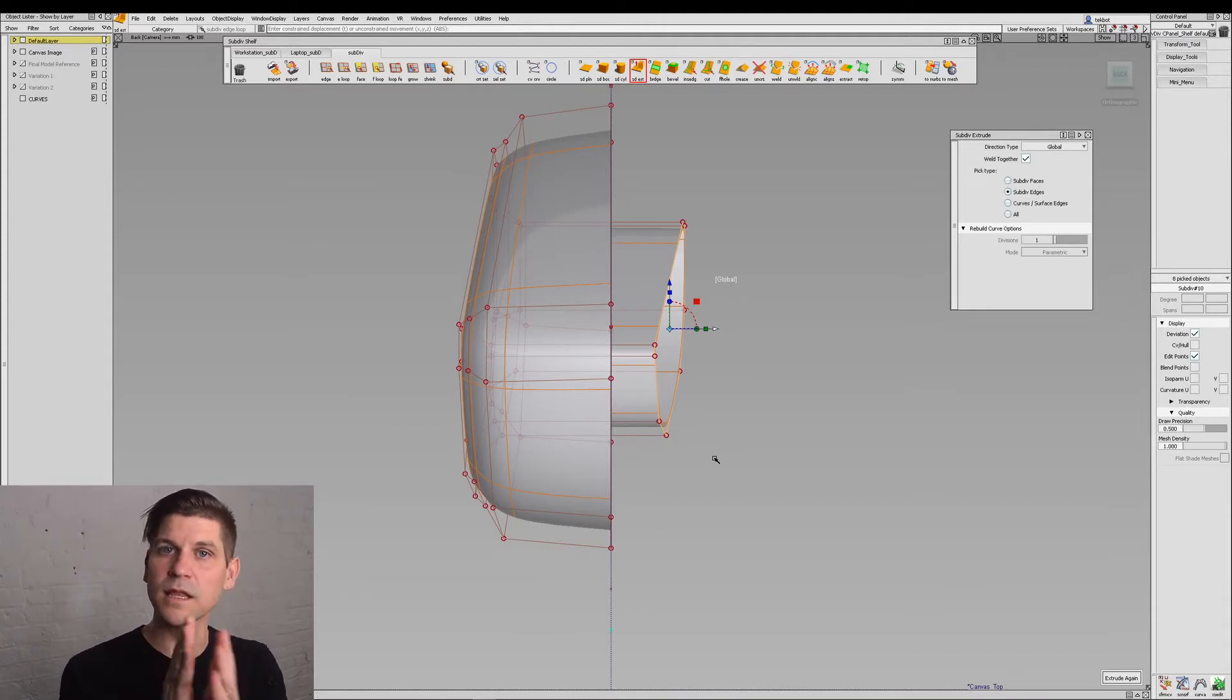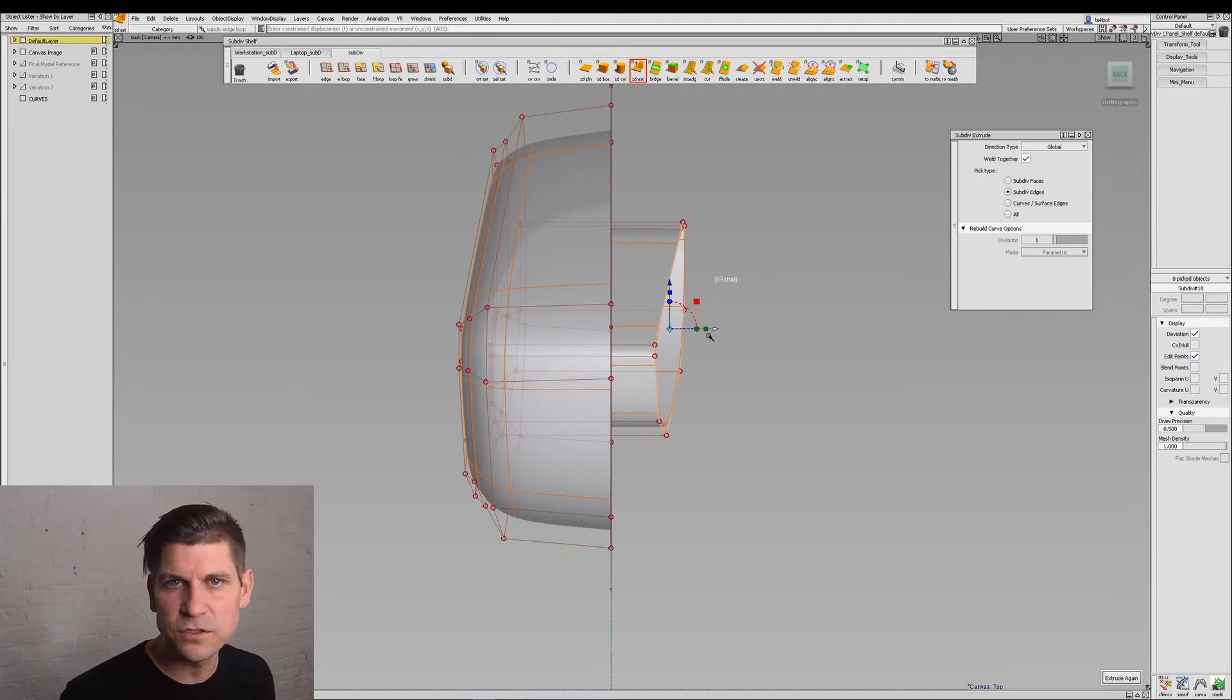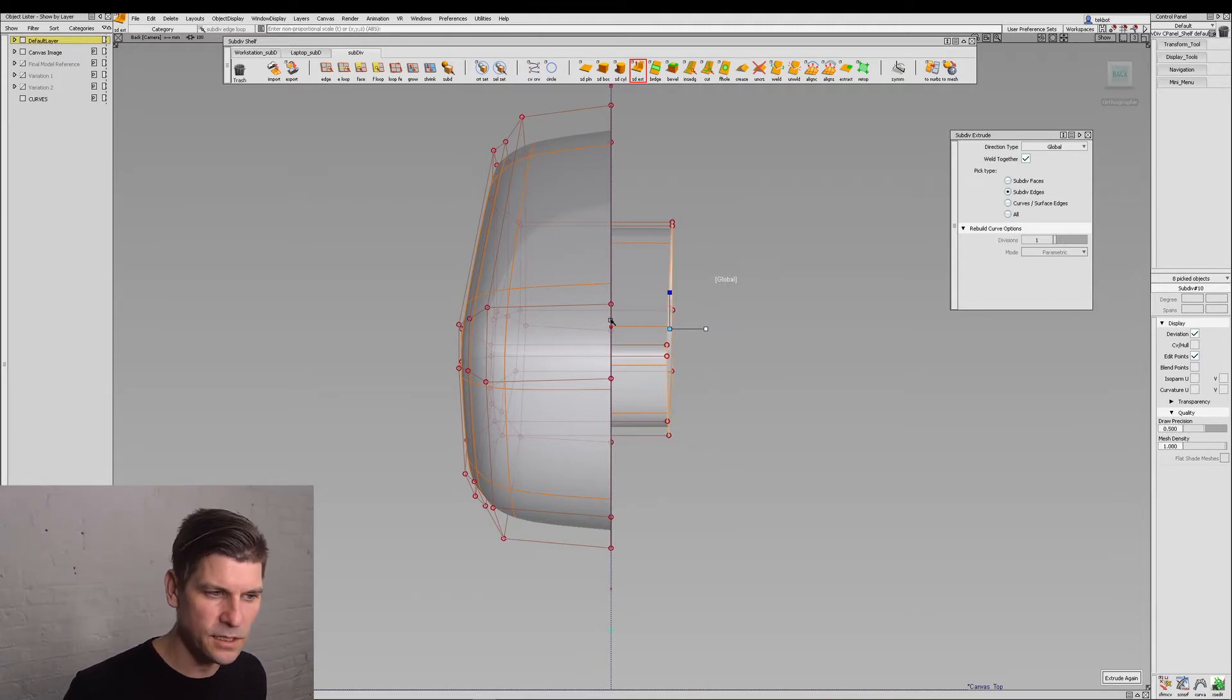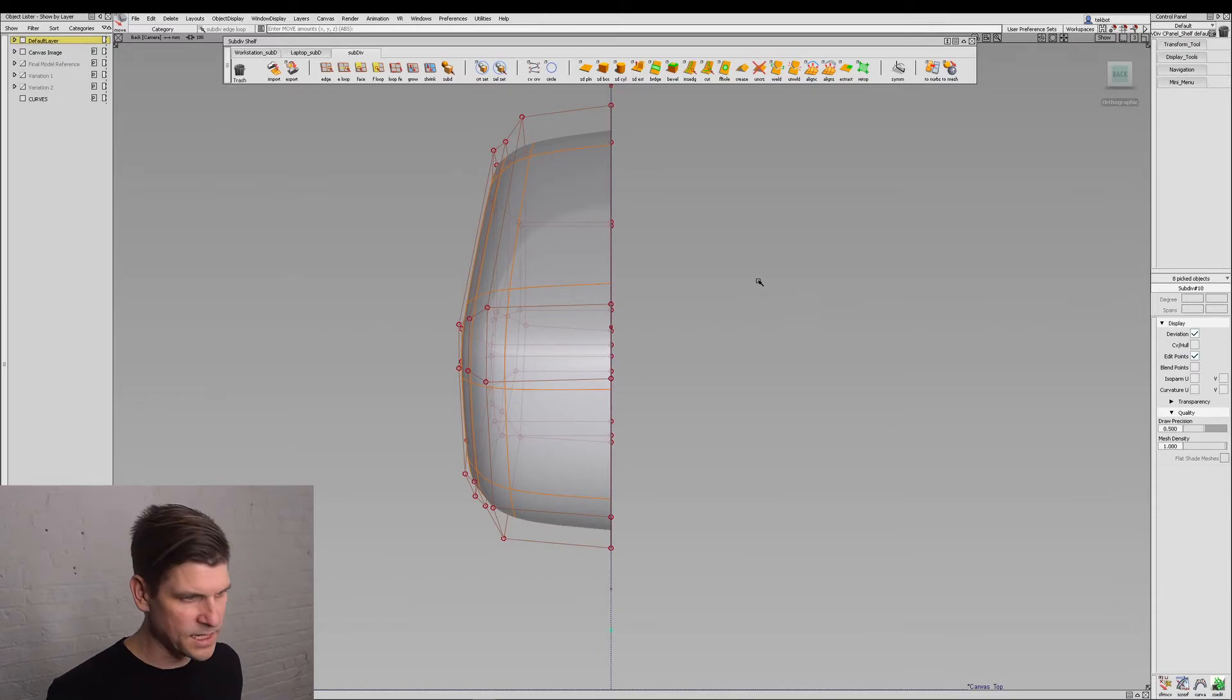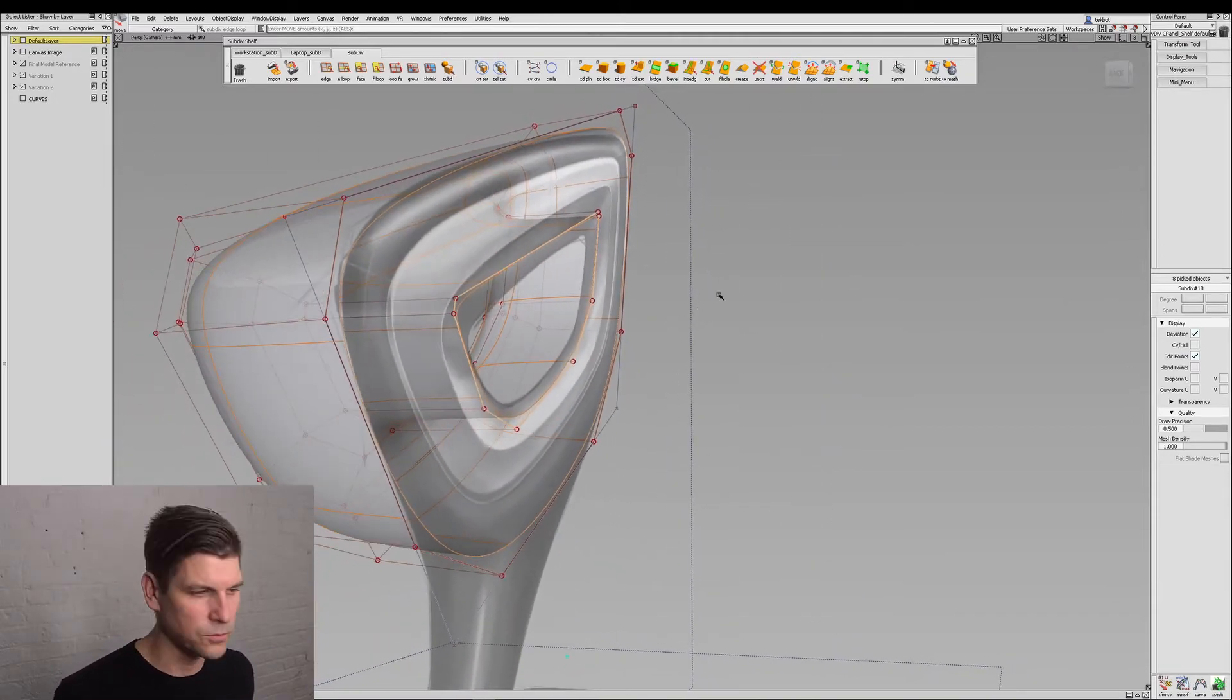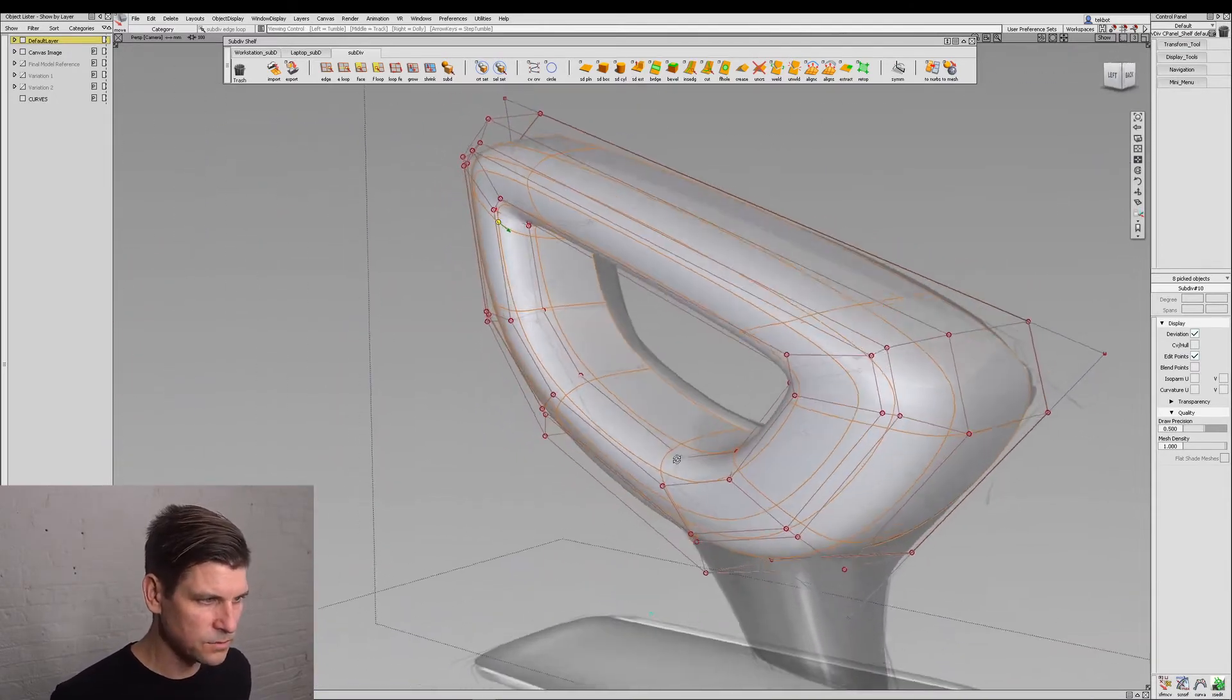And in Alias a lot of times we will snap to grid. In subdivisional surfaces one of the workflows is to use the scale tool and just scale to zero which flattens everything out. And then I will just move that and snap to the center line as normal. Great.